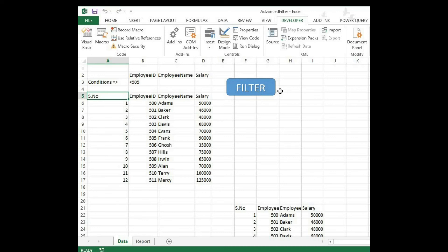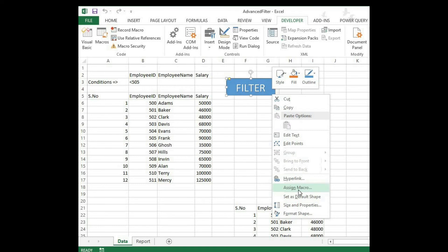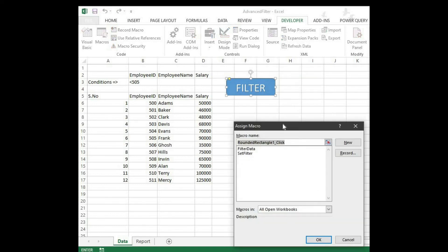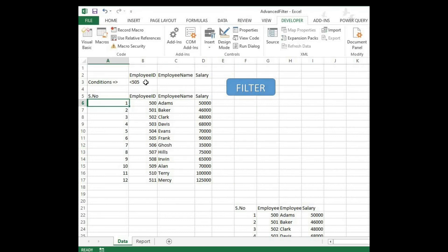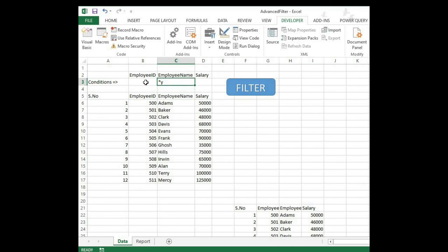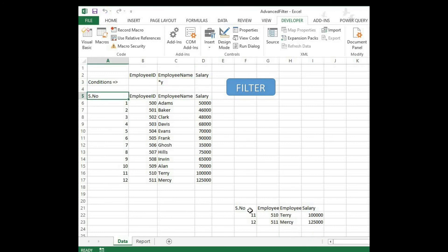Now click on the button — you'll see an option called 'Assign Macro'. Click on that, select 'Filter Data', and click OK. Now let's try it. I want names ending with Y — use asterisk Y in the criteria, press Enter, click the Filter button — see, that's it, just a click of a button! The asterisk wildcard matches anything ending with Y — we get Terry and Mercy.